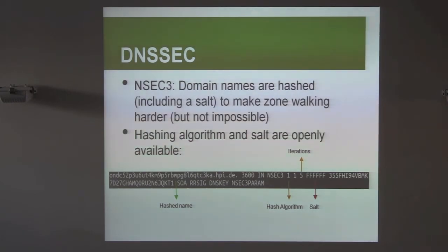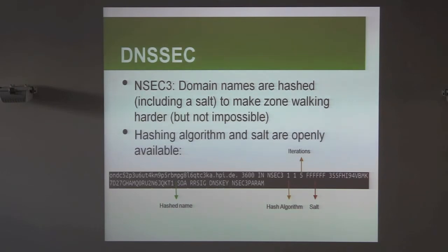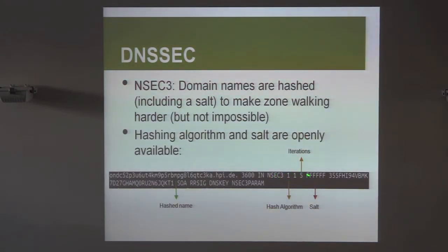People recognized this as a vulnerability, so NSEC3 was introduced in the next RFC, built specifically to prevent that case. NSEC3 doesn't expose names in clear text anymore — it uses hashed names instead. You get a response with a hash rather than a clear-text name, along with information about the hash algorithm used (in this case SHA-1), the number of iterations, and the salt appended before hashing.